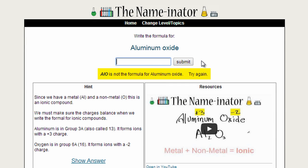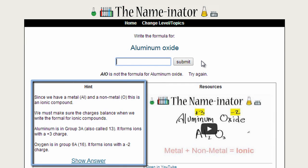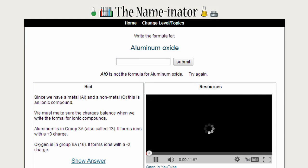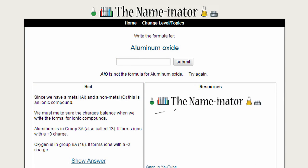Well, I've got it wrong, but now I have some hints here that will help me write the formula for aluminum oxide. There's also a video here if I want to watch it to see the entire process for writing the formula for aluminum oxide.